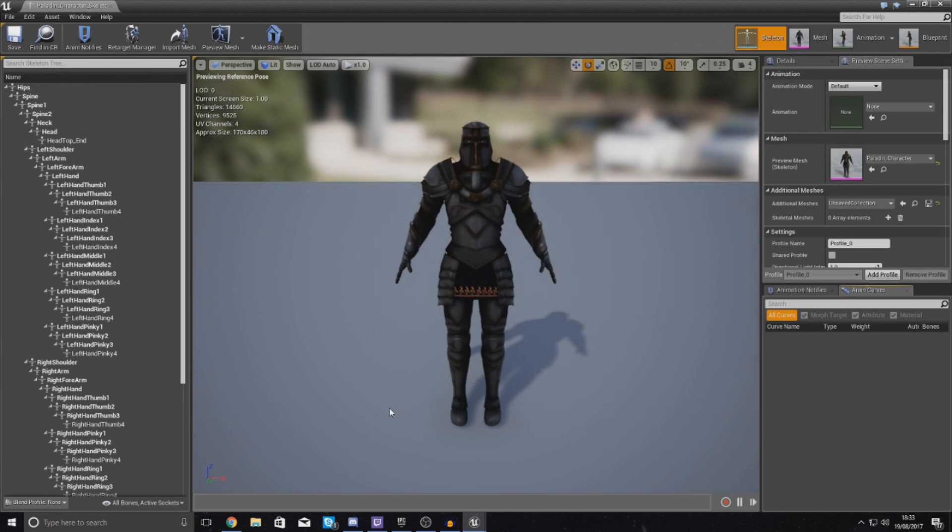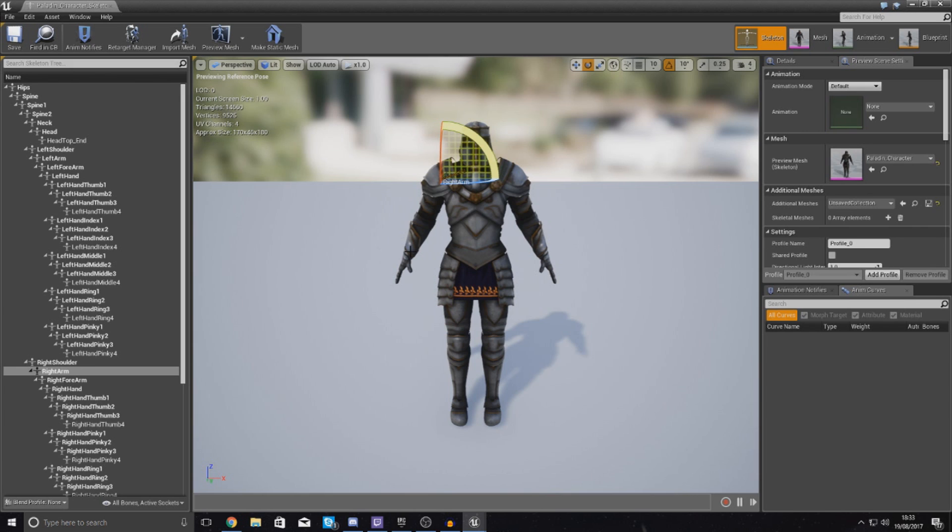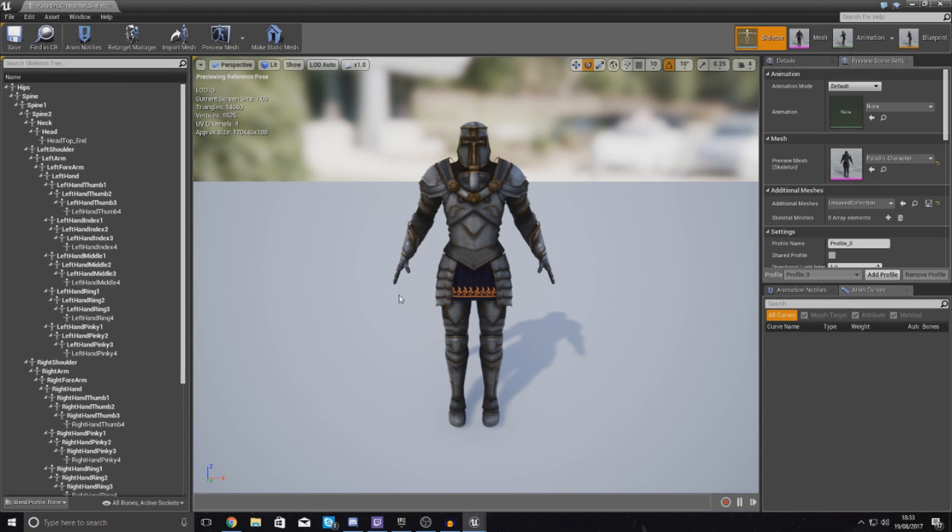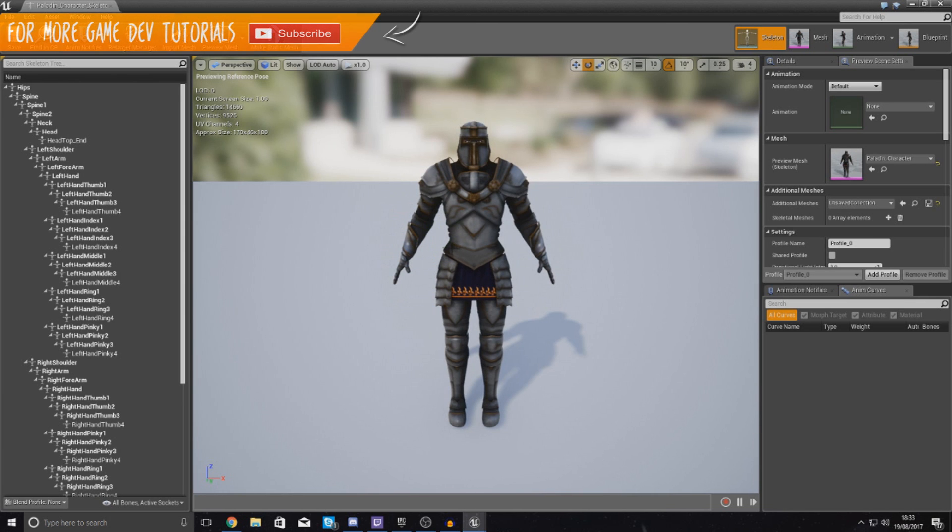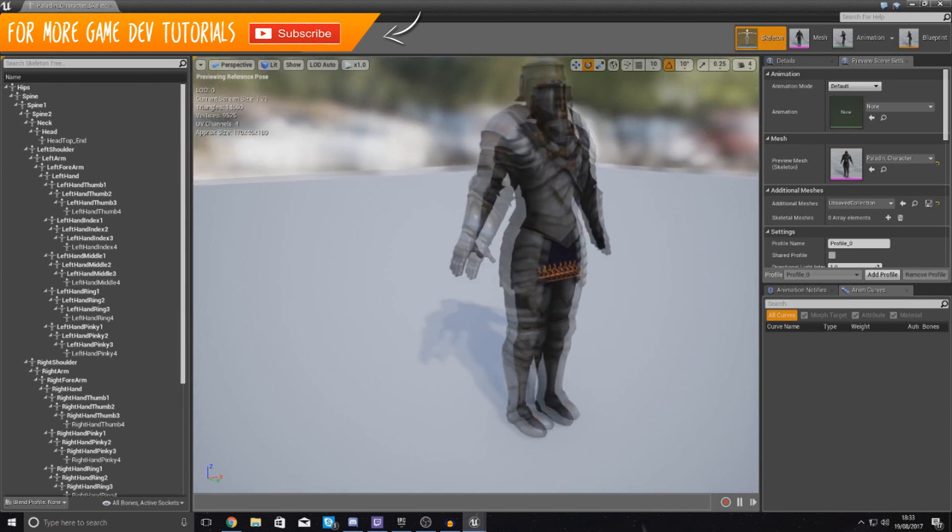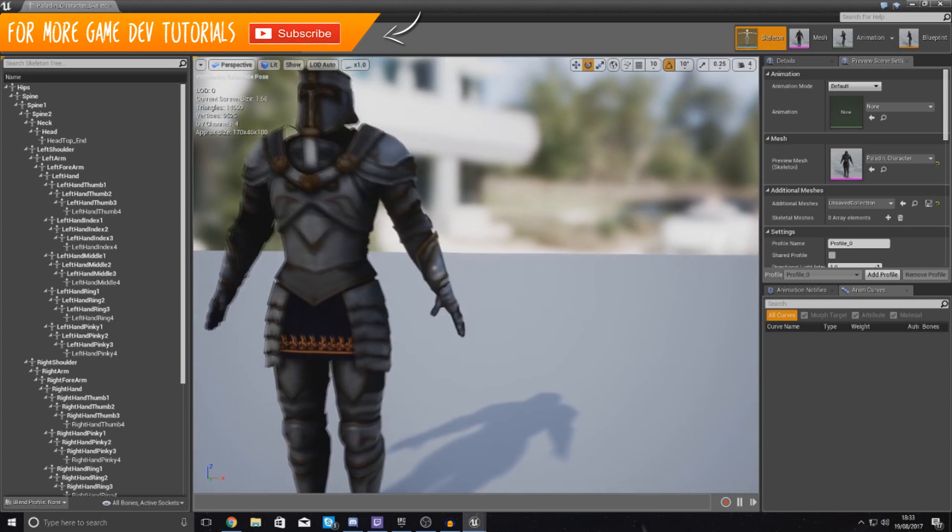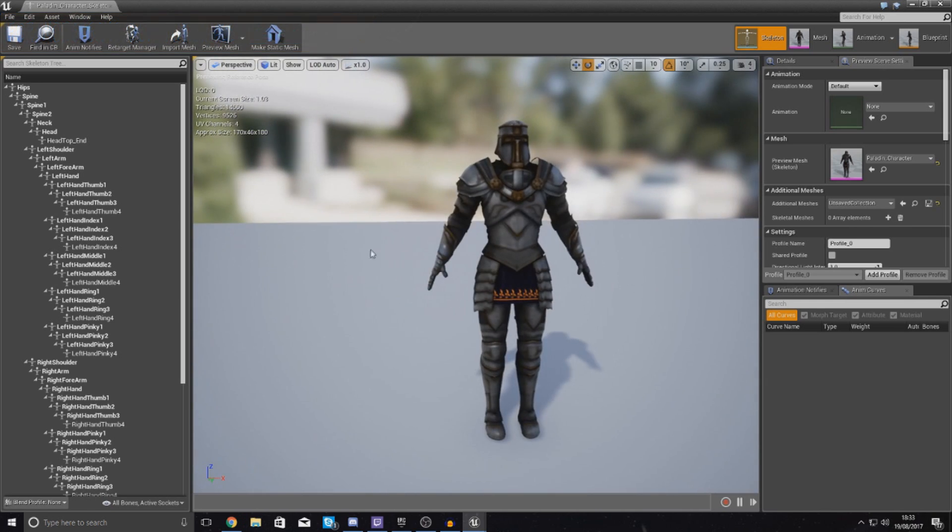The reason why we're in the skeleton is because we want to add a socket to one of the bones, and then this socket is pretty much going to be where we're telling the engine to spawn this weapon. And we're going to be playing around with the location, rotation, and the scale of the socket to make sure that our weapon spawns exactly where and how it needs to be.